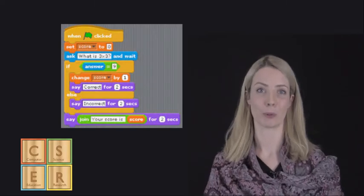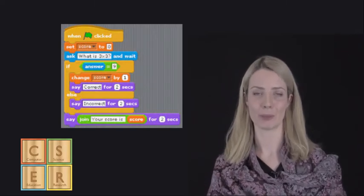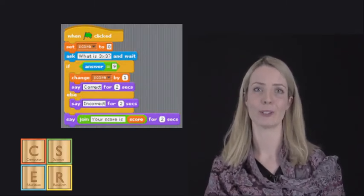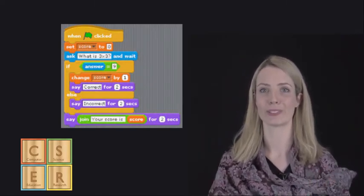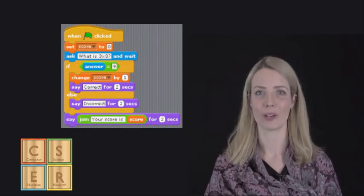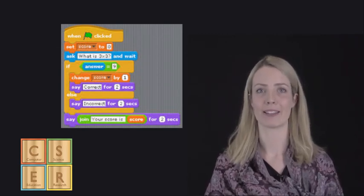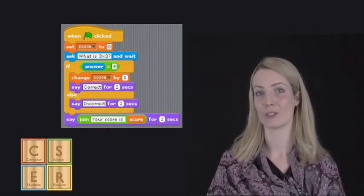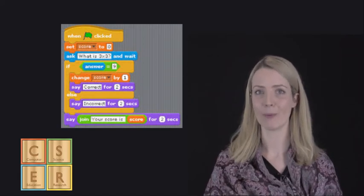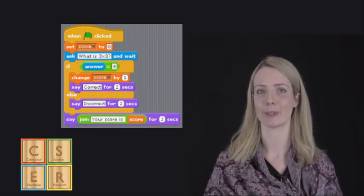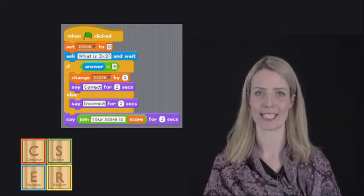For example, we can use variables to store the score in a game. If you are programming a computer game, you could make a variable called score. This would store information about the number of points you've won during a game. As the player collects points, the variable would continue to change.